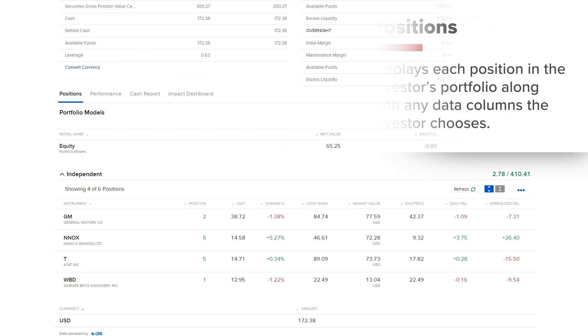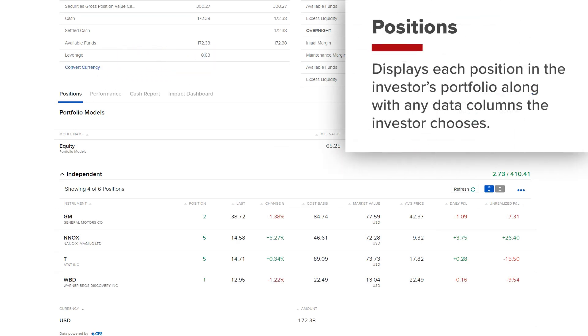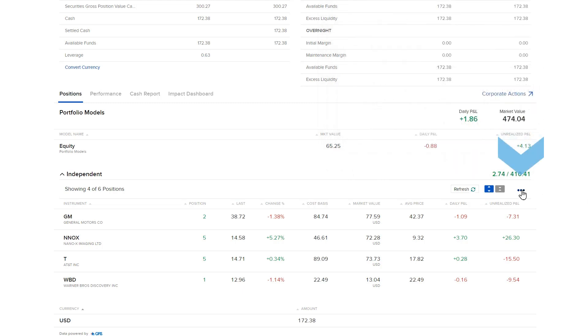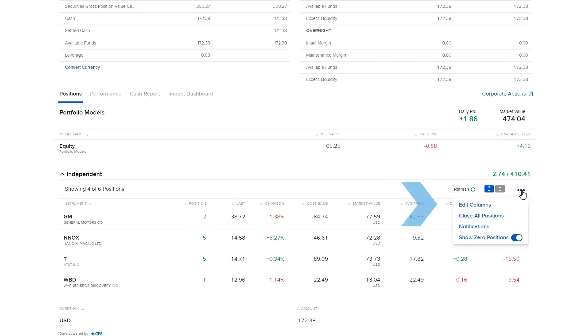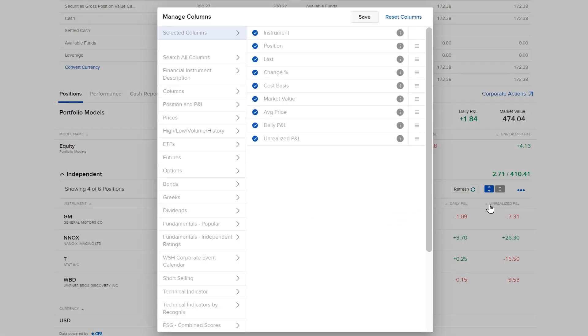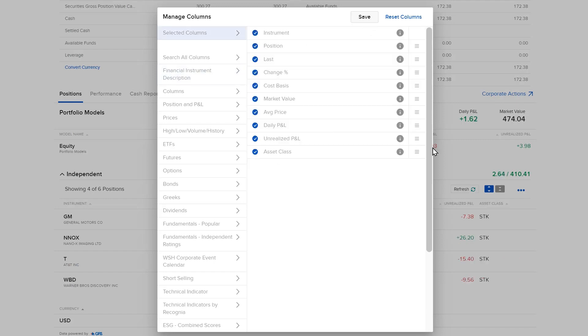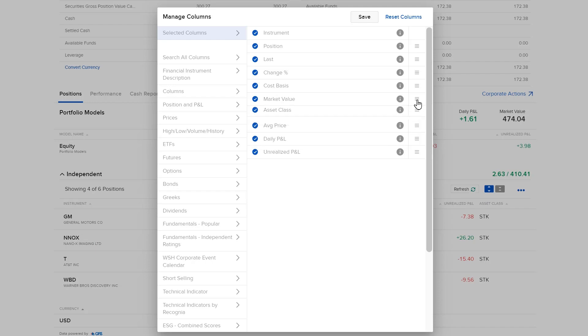The Positions screen will display each position in the investor's portfolio along with any data columns the investor chooses from the three dots icon in the upper right of the screen. The investor will select the three dots, followed by Edit Columns and select the plus sign next to columns they wish to add. The column order can be adjusted using the three lines icon and once complete, select Save.